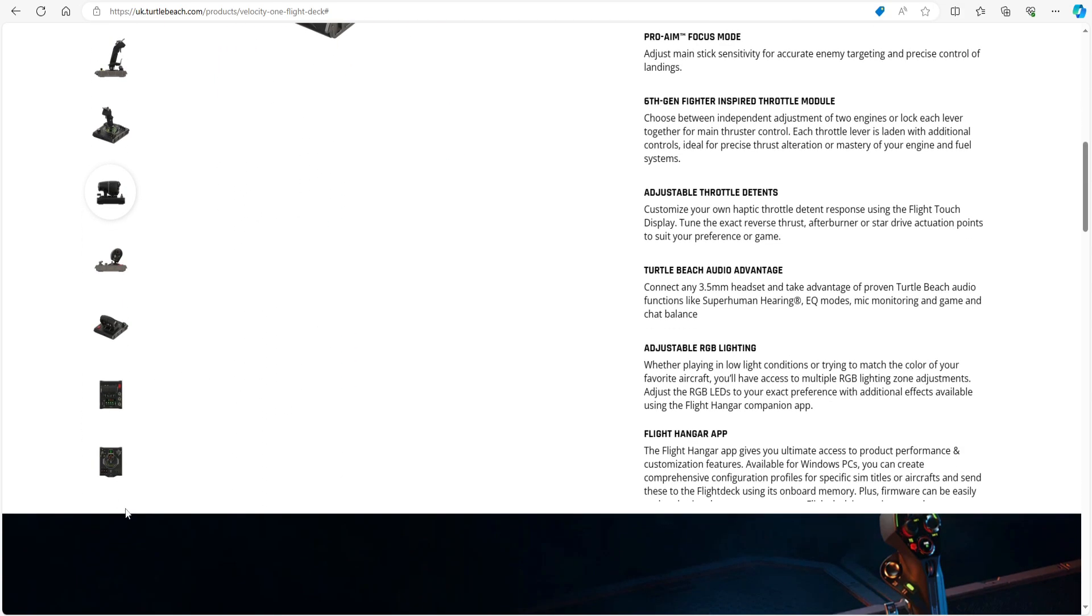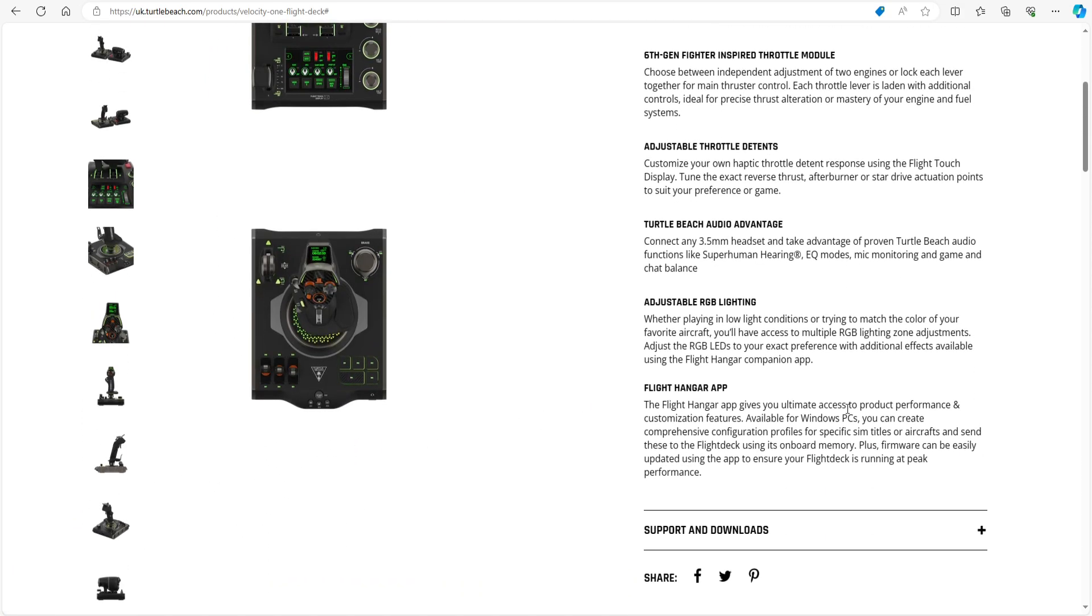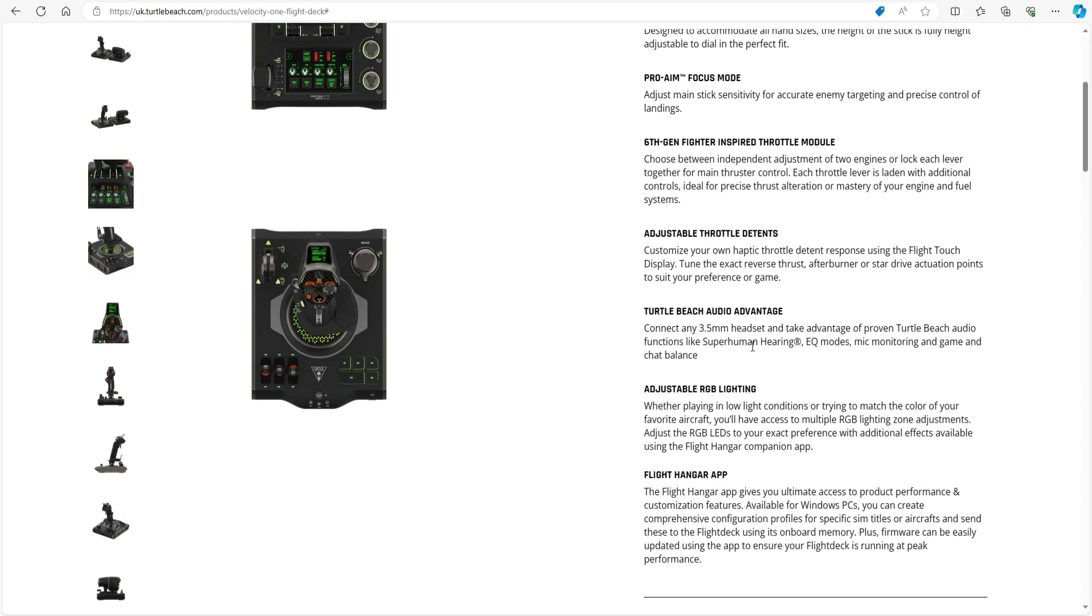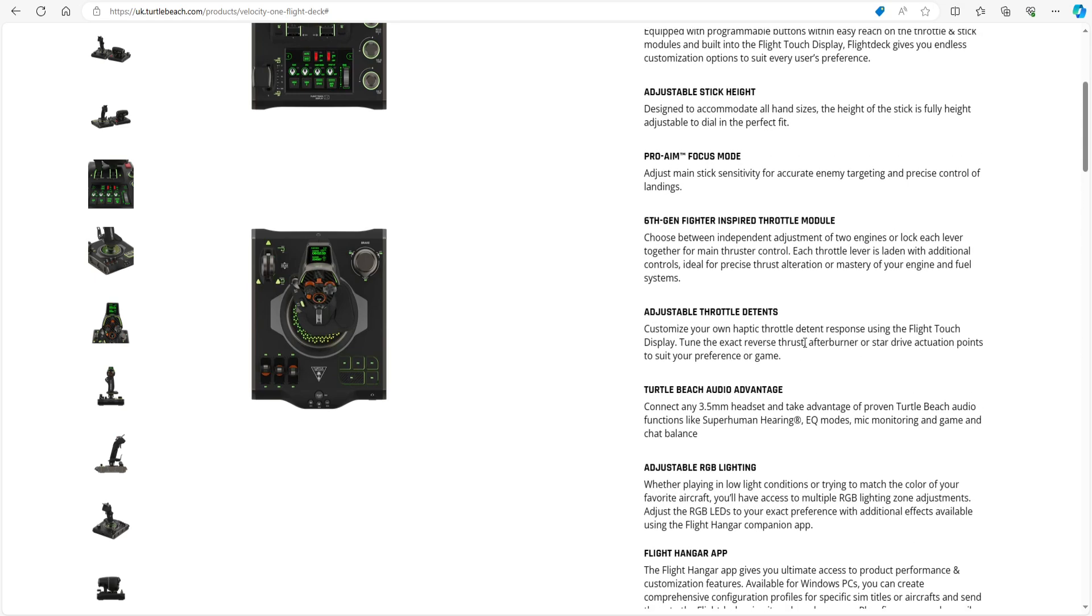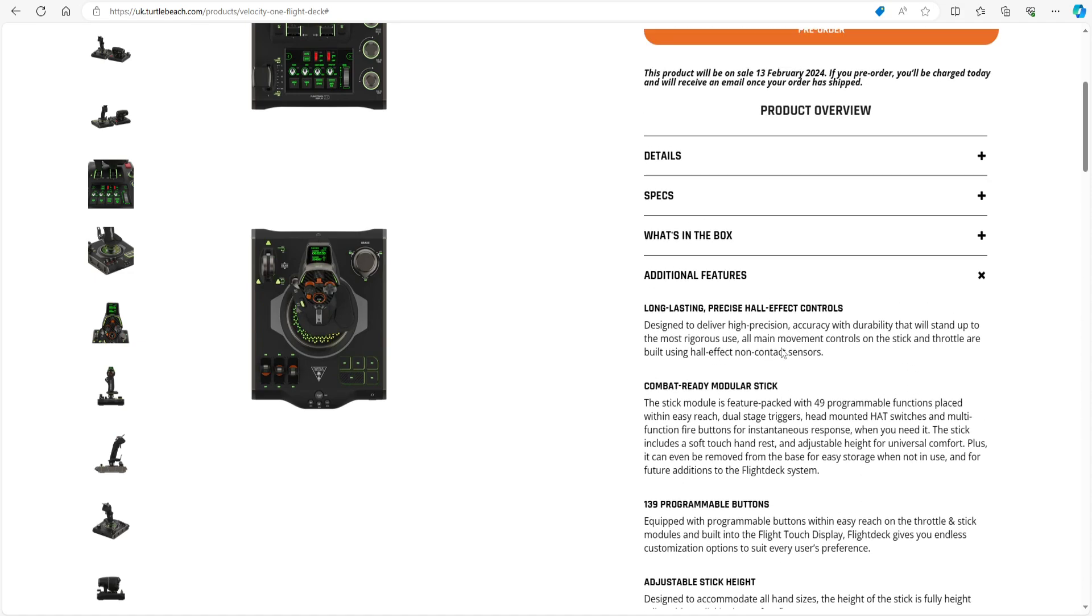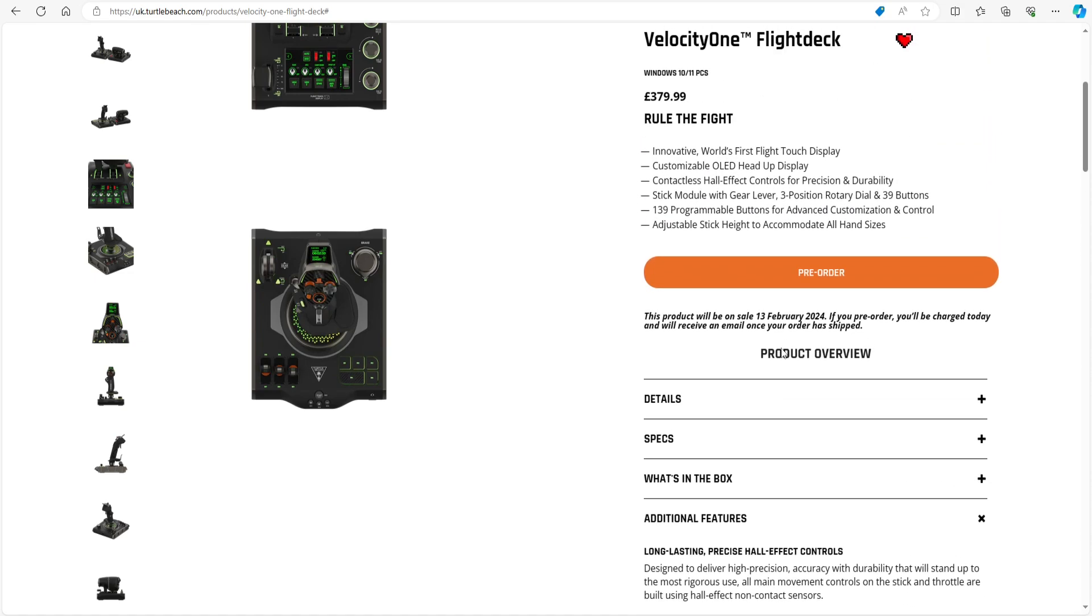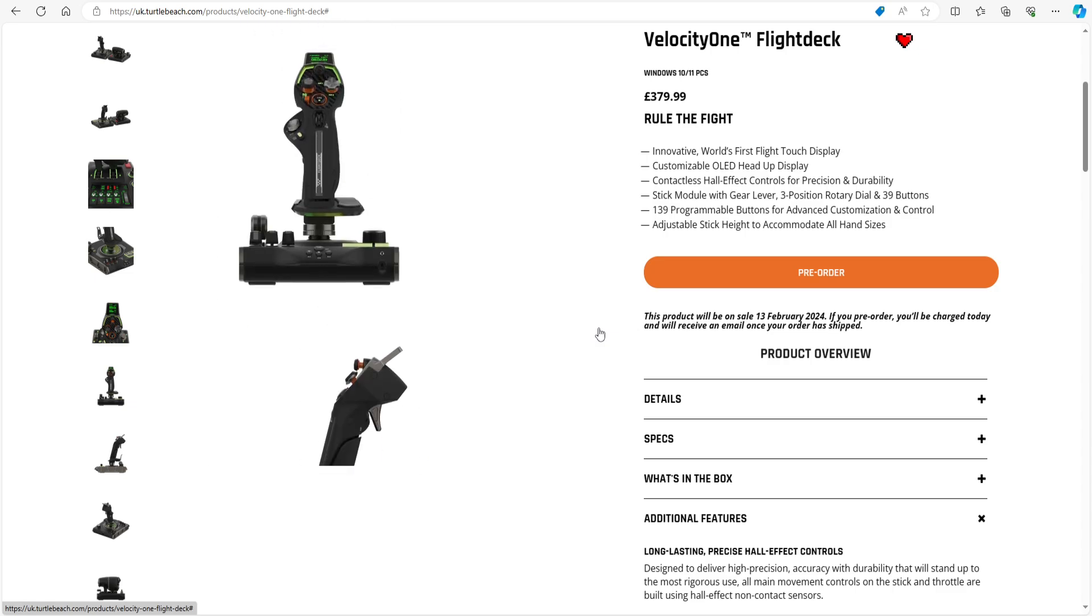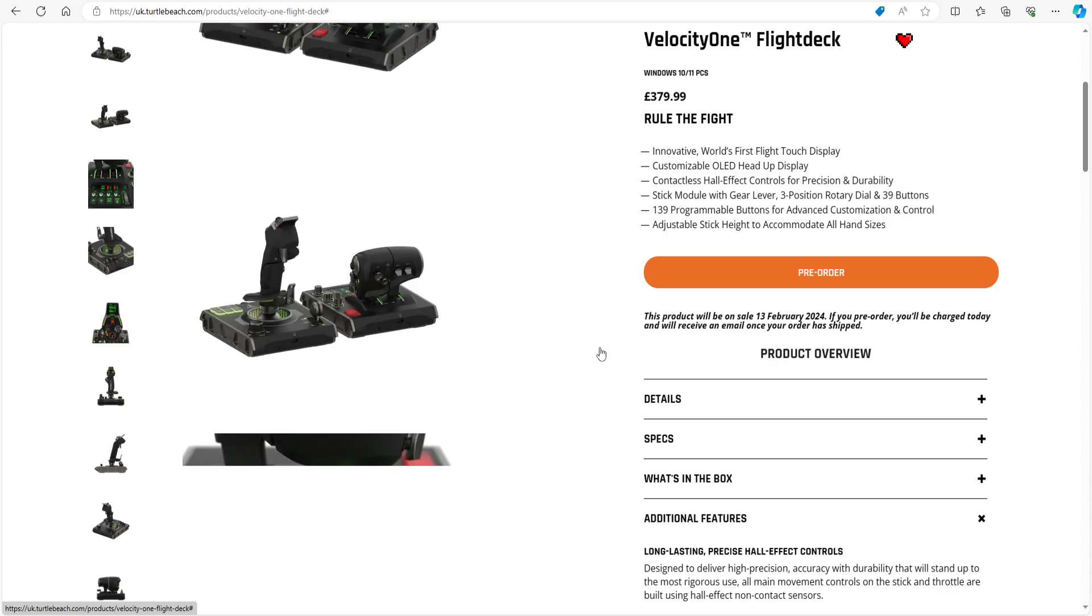There you go. If you look on this website, you can see all this for yourself. Flight Hanger app—interesting. Okay, let's give you products performance and customization features. Adjustable RGB lighting—we've seen that on the Velocity One flight stick, which was great. Turtle Beach audio advantage. Okay, yep, that's there as well. Adjustable throttle detents: customize your own haptic throttle detent response. Oh, that is going to be interesting, isn't it?